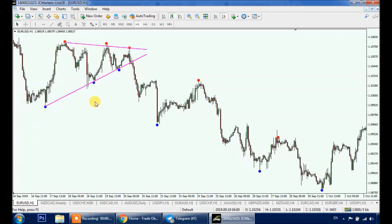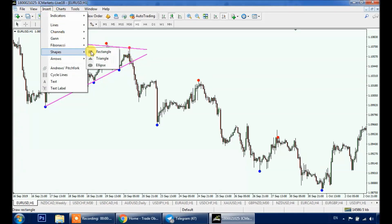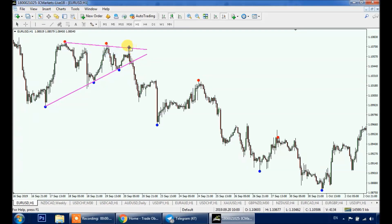Regarding entries, we always wait for the last dot to be broken to enter buy or sell. For example, in this case we wait for a momentum candle close above this area to buy, and a momentum candle close below this area to sell. This makes our trigger and entry objective — we call it the last swing standing.